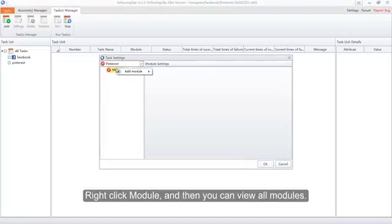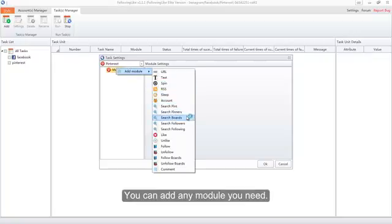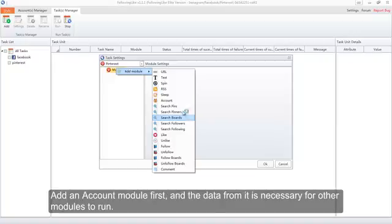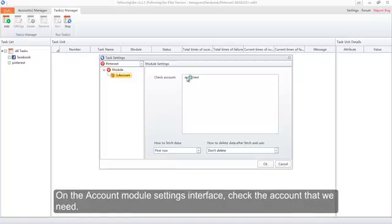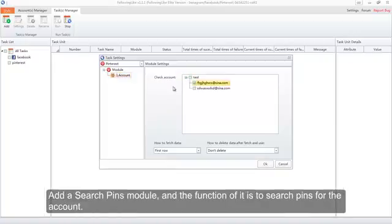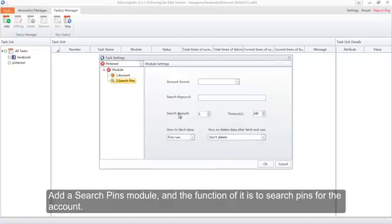Right-click a module and you can view all available modules. Add an Account module first — the data from it is necessary for other modules to run. On the Account module settings interface, check the account that we need. Then add a Search Pins module; the function of it is to search pins for the account.